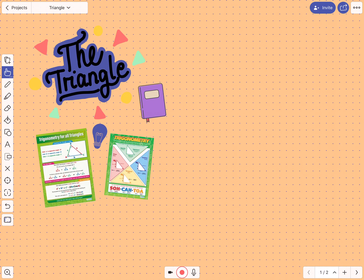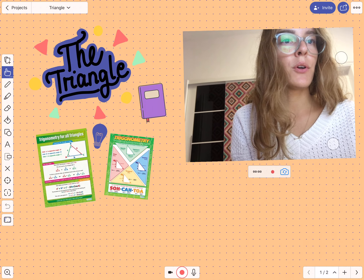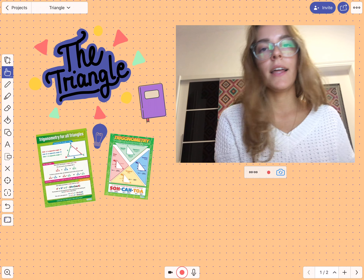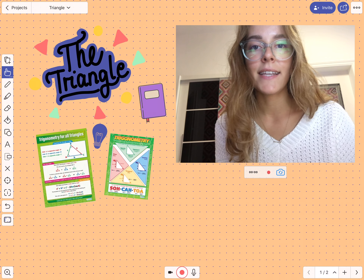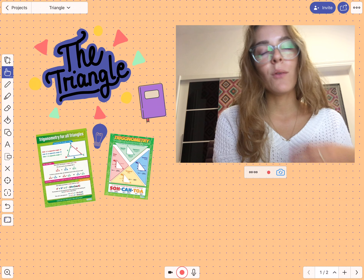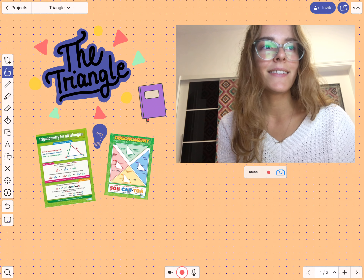Hey, it's Angelique here. Today I'm going to teach you how to create an explainer video. I've already prepared a project here, so let's add a video. Place the window somewhere on the canvas and make sure to keep eye contact while talking, and once you are ready just press record and let's get started.